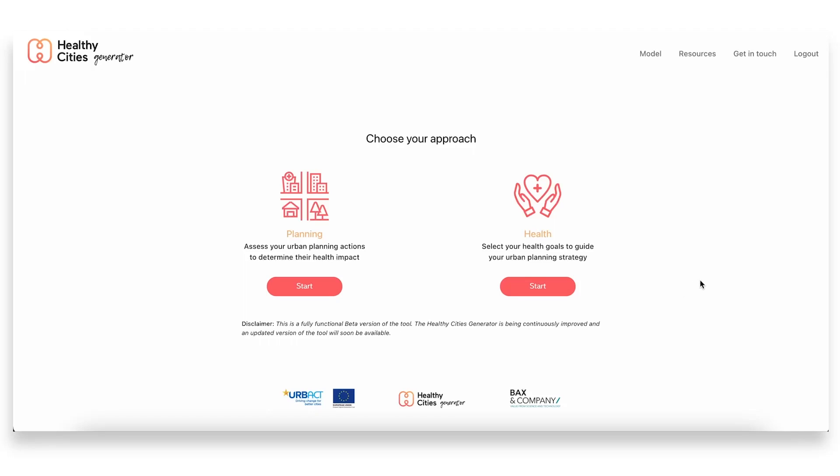So this is the Healthy Cities Generator. As you can see, we have two very clear options when we first arrive at the tool. We have the health option and the planning entry point.